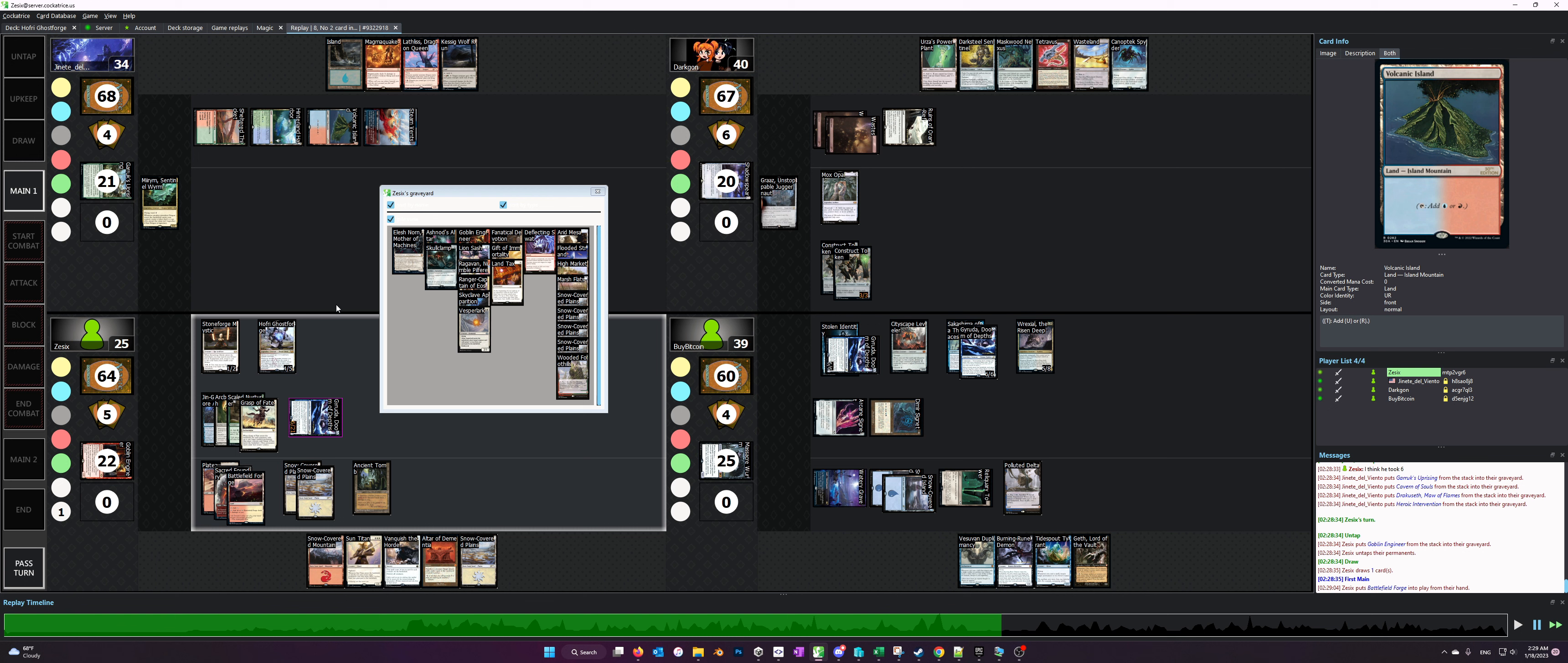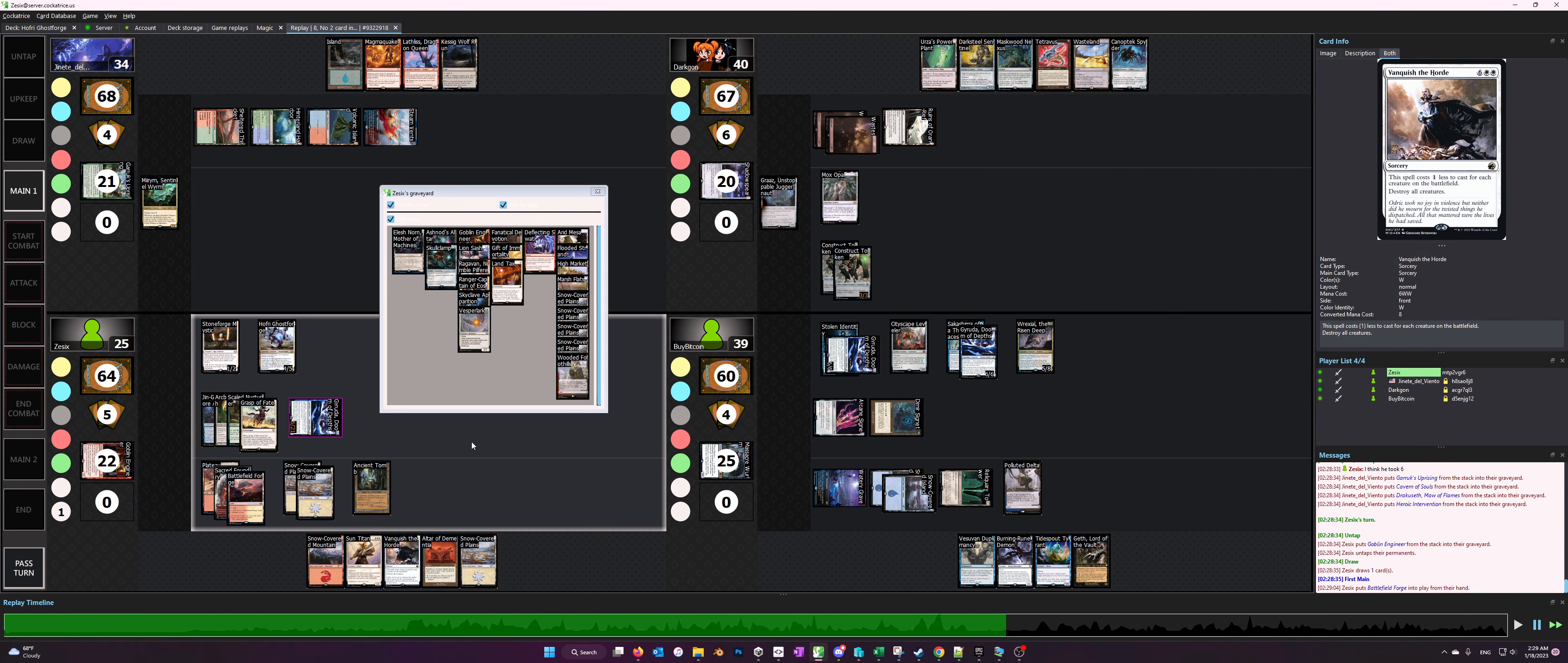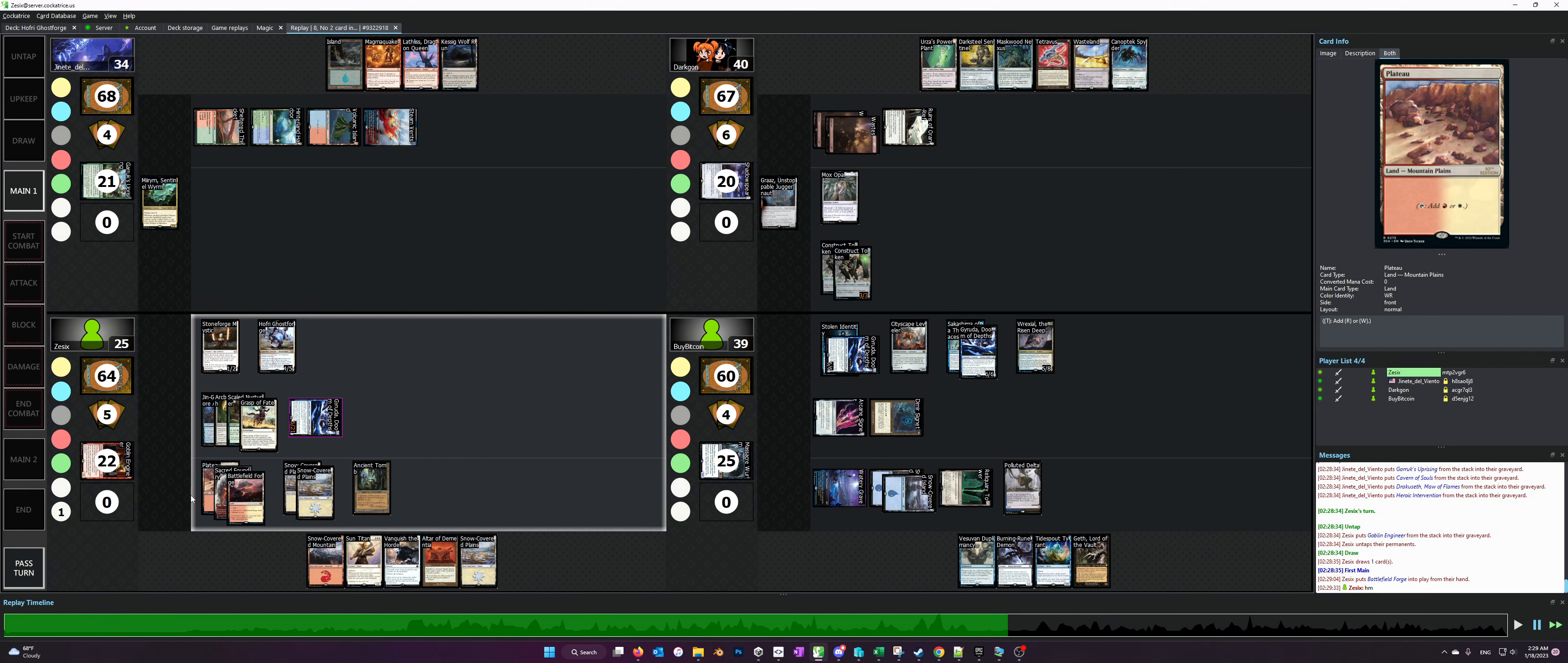Putting combo pieces in your opponent's graveyard is actually a negative for you unless you can immediately bog the graveyard or otherwise get rid of their graveyard. What we see here is we have two combo pieces in hand for one of the win cons, and then the other piece is in the graveyard, but Sun Titan literally fetches it out of the graveyard.